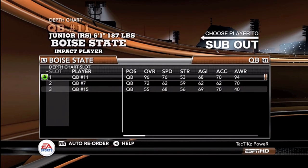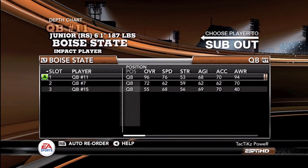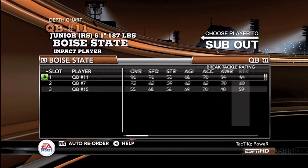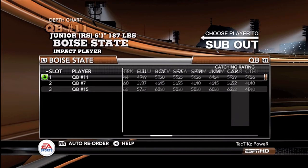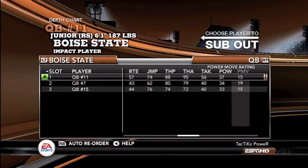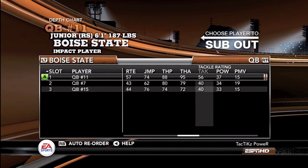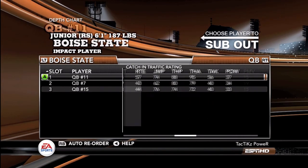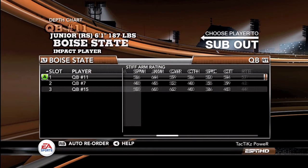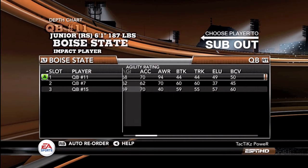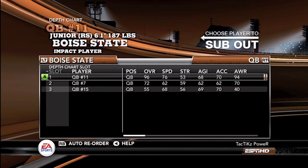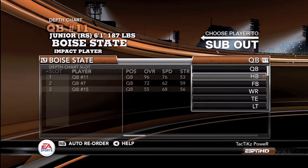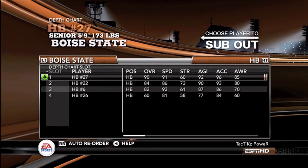Hey guys, I'm going to do a video on how to use Boise State in NCAA Football 11. As you can see, Boise State's quarterback has great accuracy — a great team to use for air-rated offenses and anything like that.